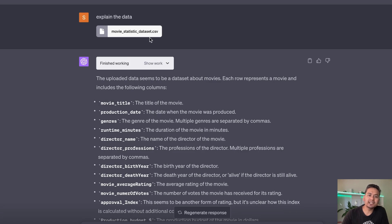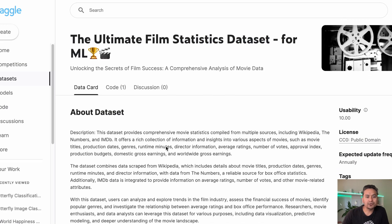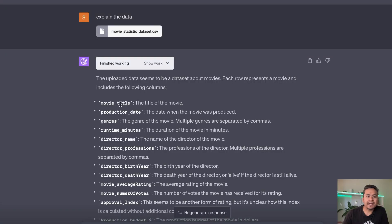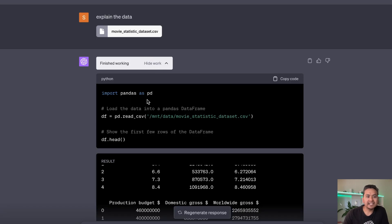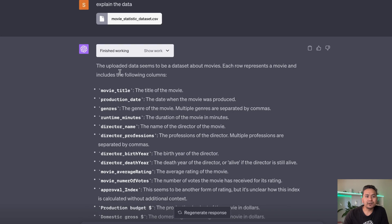For the data analysis part, I uploaded a movie statistics CSV file from Kaggle — the Ultimate Film Statistics dataset for machine learning. I typed 'explain the data' and it did some work. You can click the 'Show Work' icon to see the code it ran behind the scenes. It identified the dataset as being about movies and listed all the different columns.